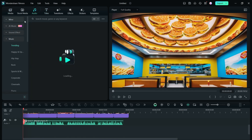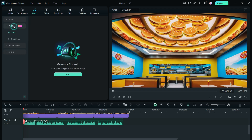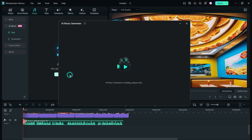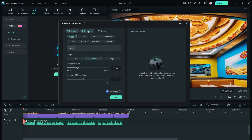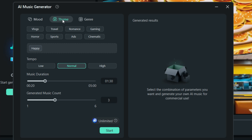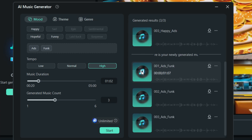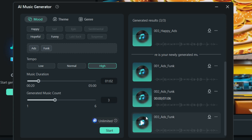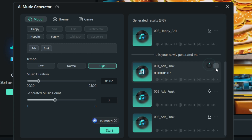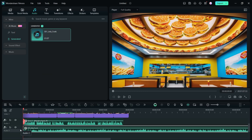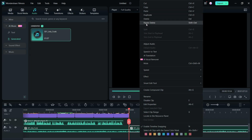Finally, let's add some background music. There is another AI tool called AI Music. In the themes you get an option for ads. Let's set the genre to funk. Simply drag and drop to the timeline from the generated folder, and your ad is almost ready.